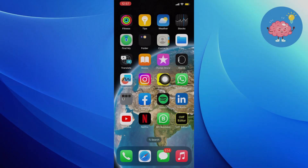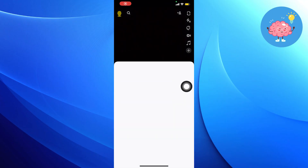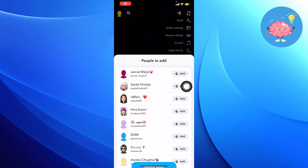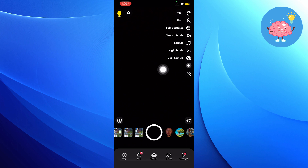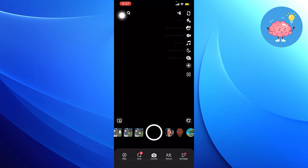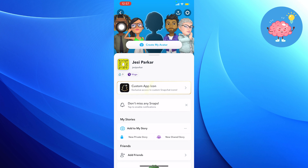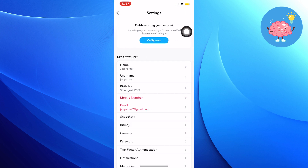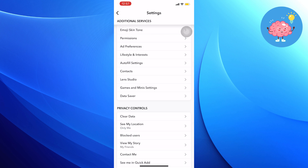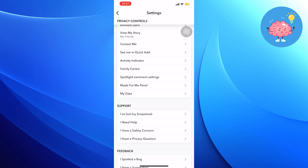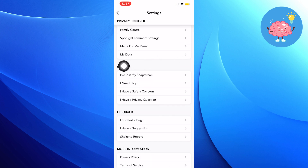First of all, open up the Snapchat app. Once you get into Snapchat, click on your profile icon from the top right corner. Then from your profile, click on the settings icon from the top right corner. Scroll down in settings and tap on 'I have lost my Snapstreak' from support.